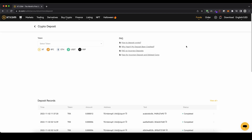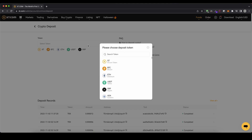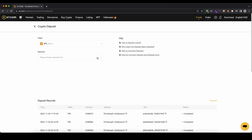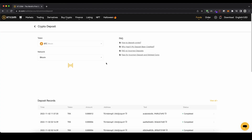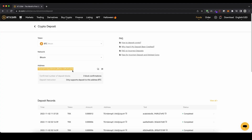Now you can choose the currency that you want to deposit — for example Bitcoin. Then you can choose the network; in this case let's just choose the normal official Bitcoin network. Once you've done that you will get your Bitcoin address right here. You can copy that to your clipboard, send Bitcoin there and then you have it on your account.